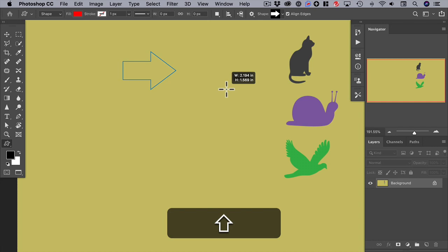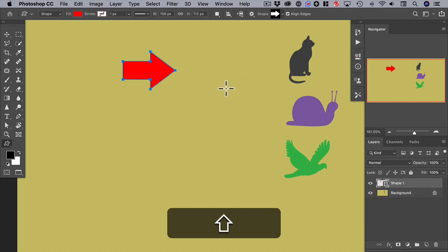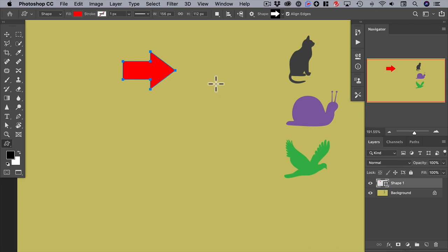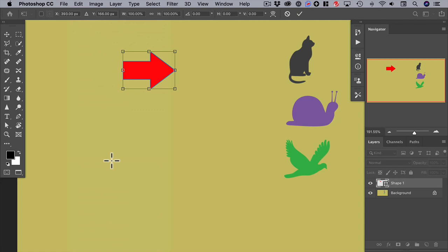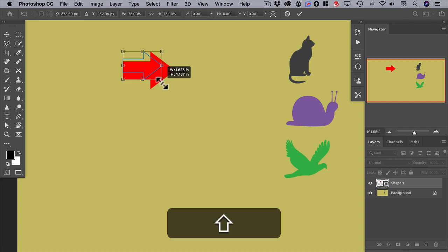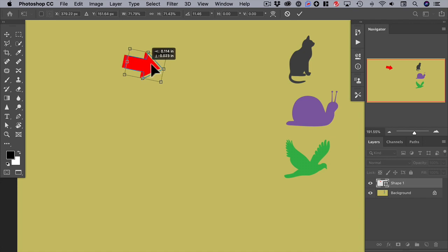And this is usually a good thing. If we want to make further changes to this arrow, we can go up to the edit menu and choose free transform path. That puts a bounding box around the arrow and allows us to transform it in many ways — we can scale it, holding down the shift key to constrain its proportions, then rotate it and move it into position.